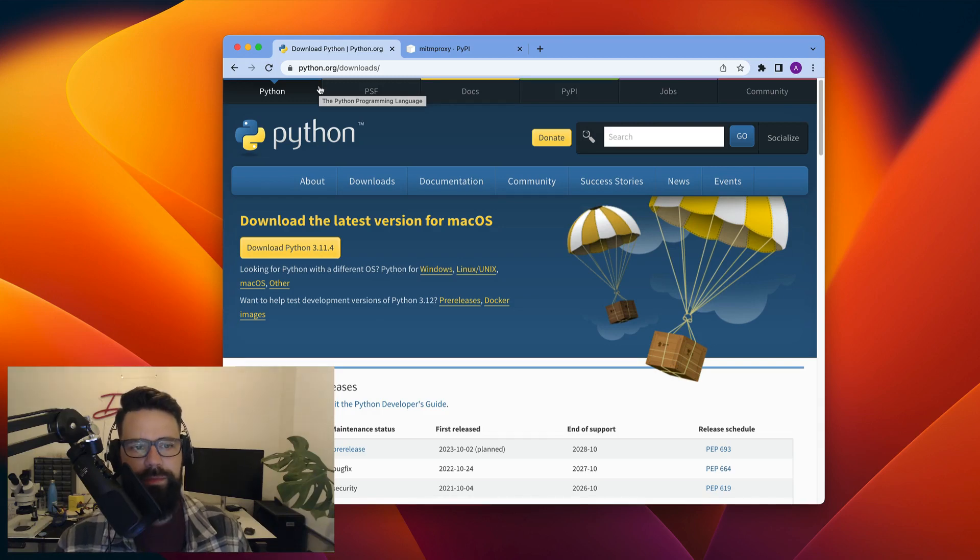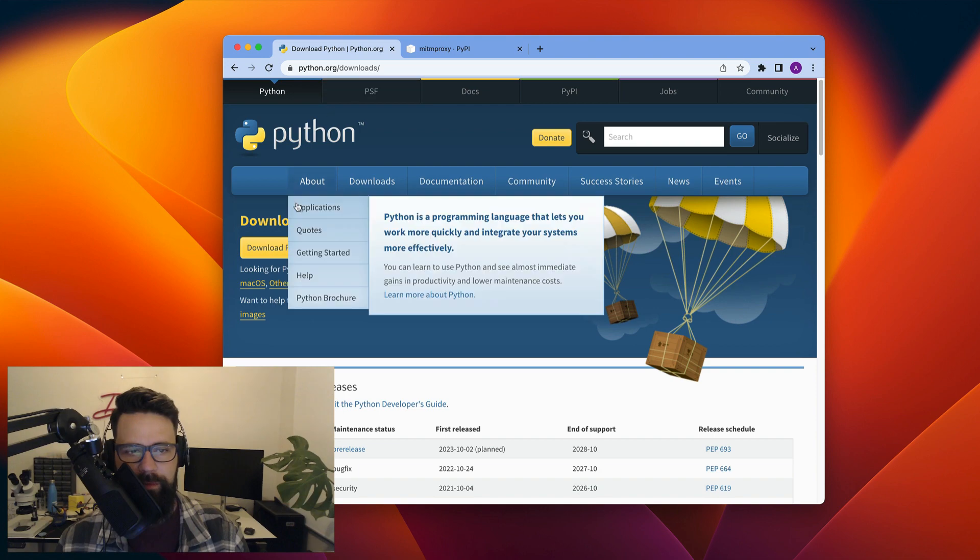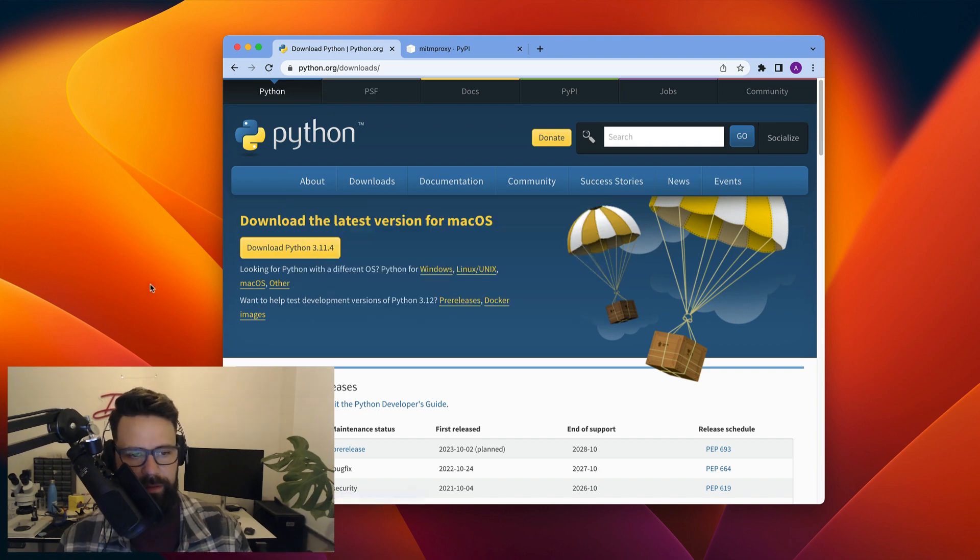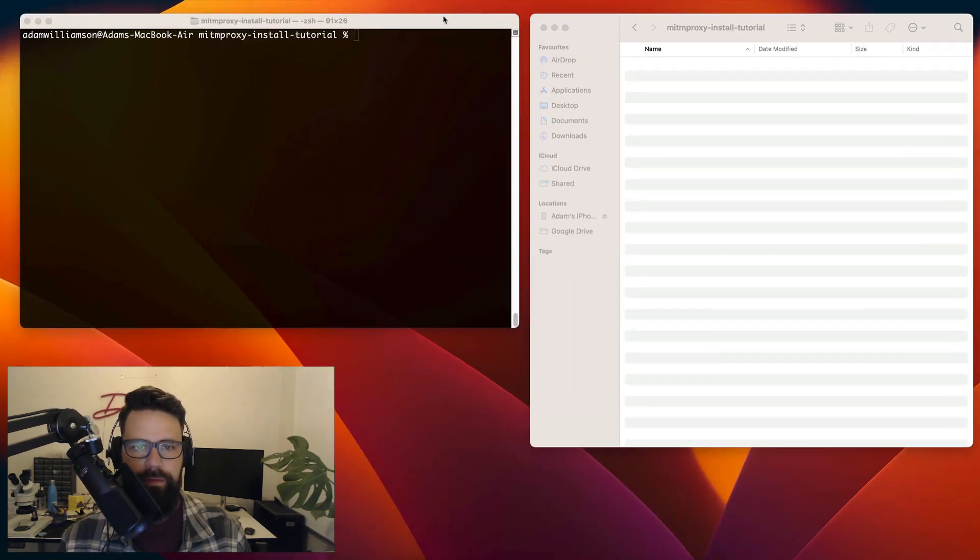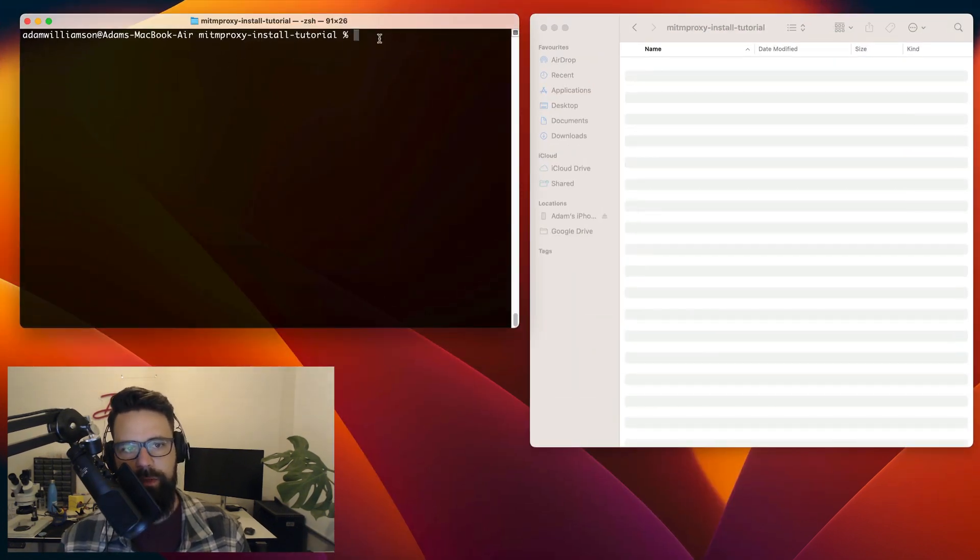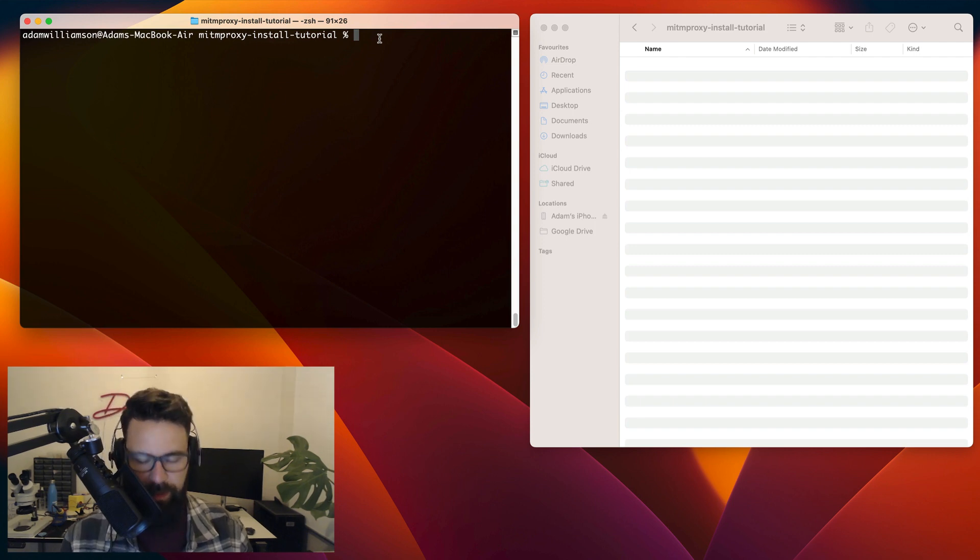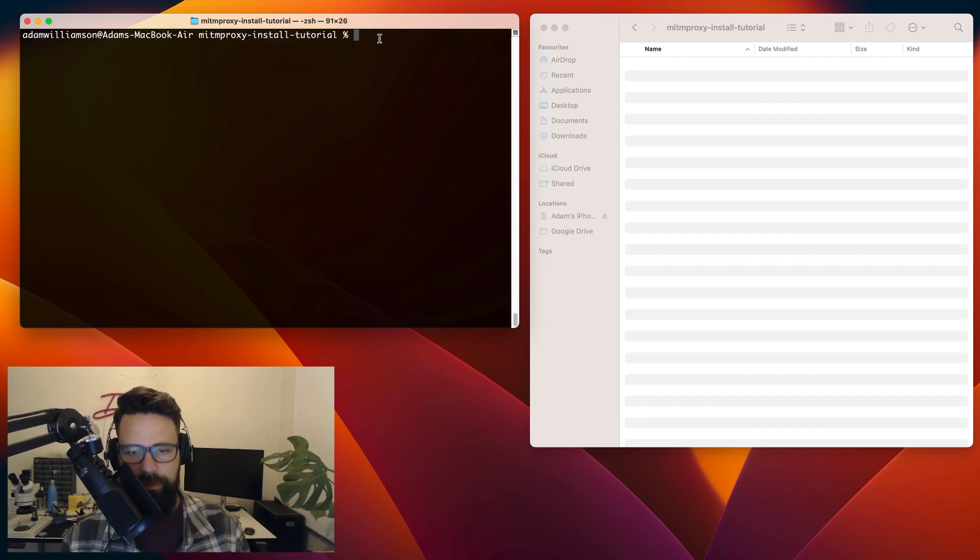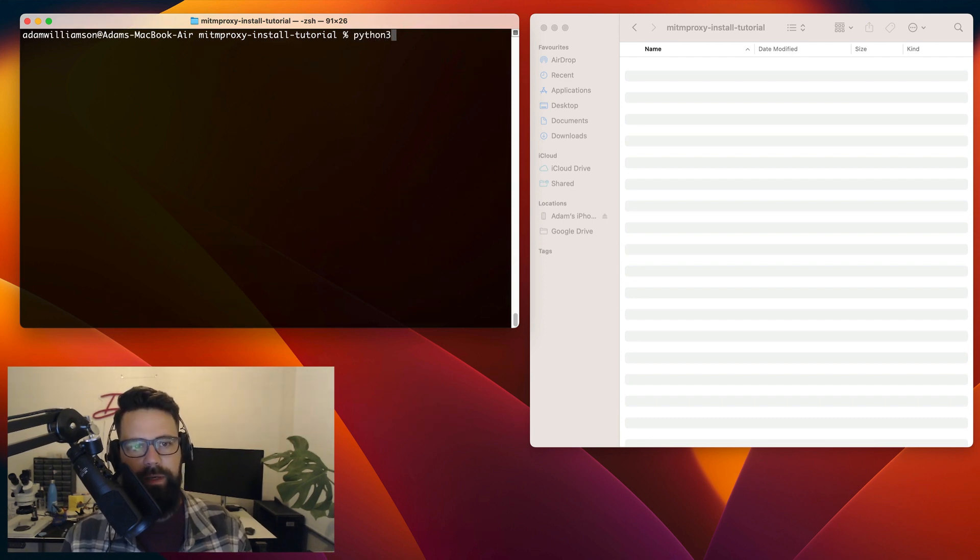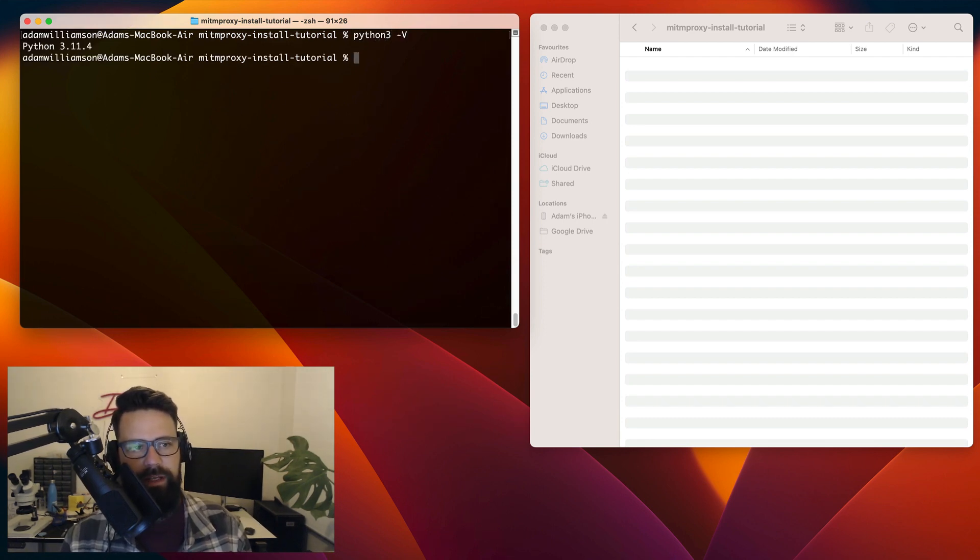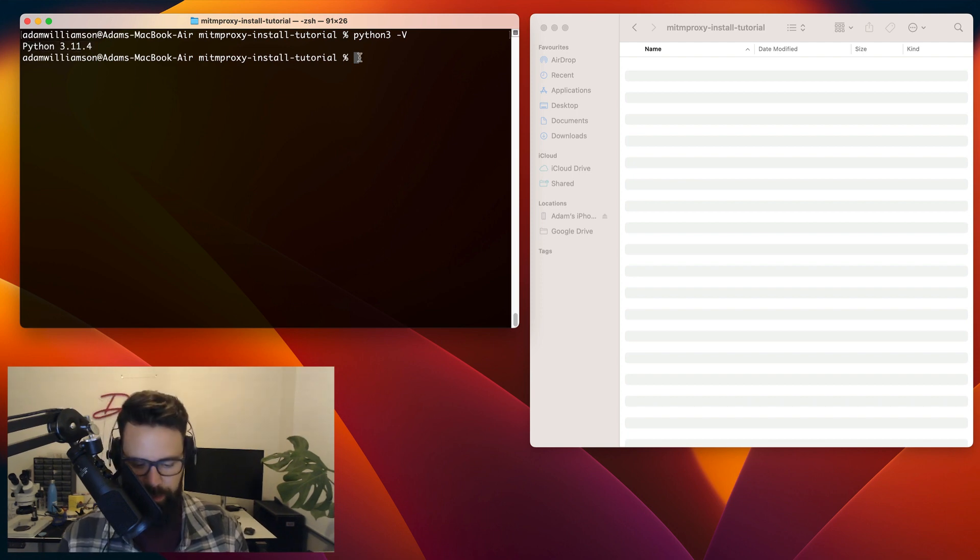The first thing you're going to want to do is make sure you've got Python installed. I typically go to python.org and hit that download button, run through the installation. To make sure it is installed, you can jump into your terminal on the Mac or command prompt on Windows. This command might be a little bit different depending on your operating system, but for Mac it is just simply Python 3. You can do a dash V and it's going to tell me that I've got Python 3.11.4 installed, which is awesome.